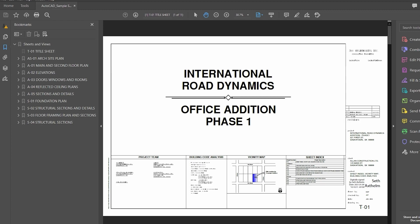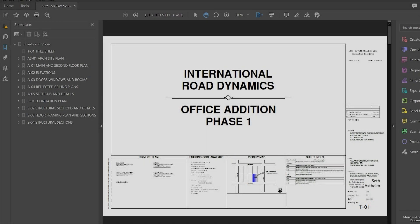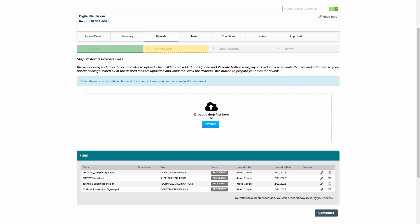If any plan files do not contain a table of contents, the plan room also checks for page labels in the PDF thumbnail view, evaluating text directly on the sheet. Finally, if the plans have been scanned from paper, it uses image recognition technology to locate the title block on each page and extract the sheet number. If the system is not able to automatically capture a sheet number for any given sheet, you'll need to correct anything that was not identified correctly during the file processing step.